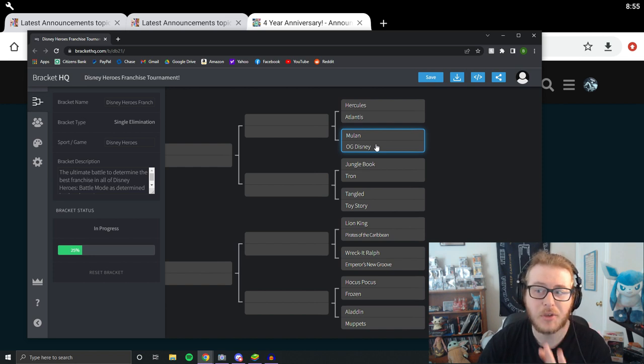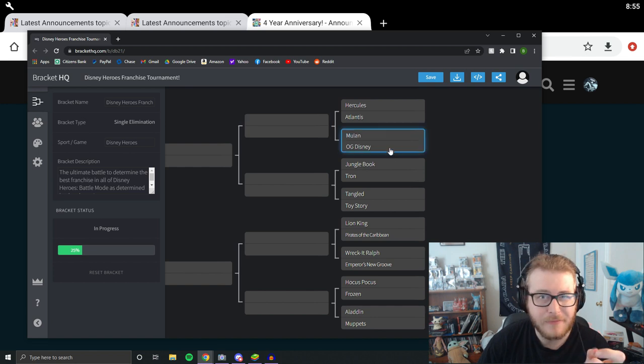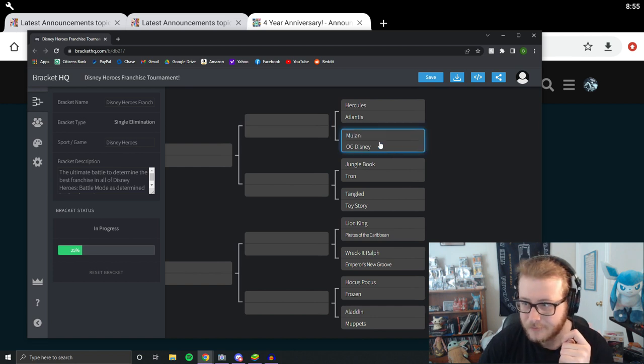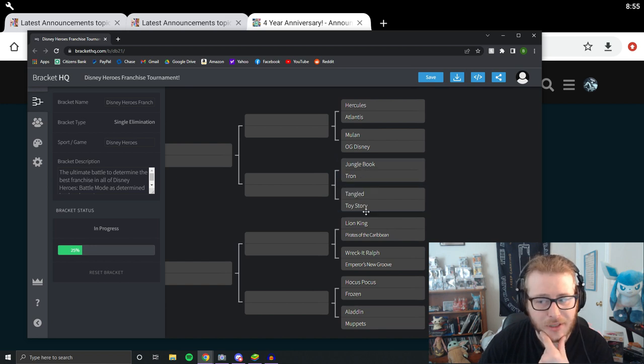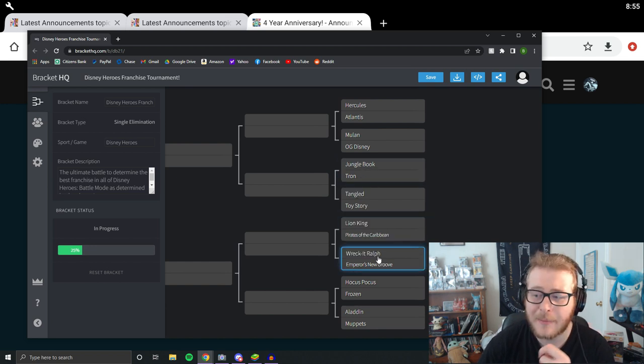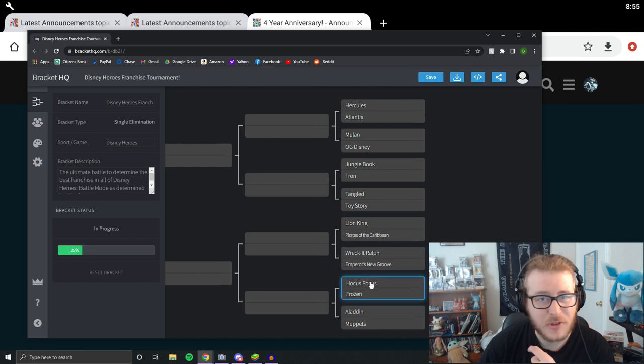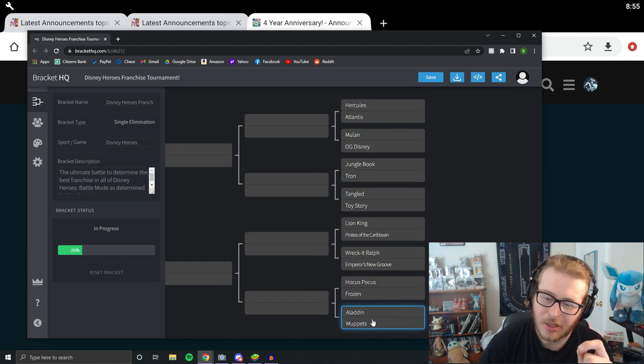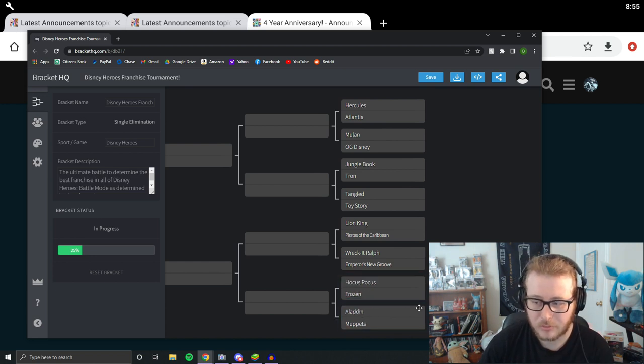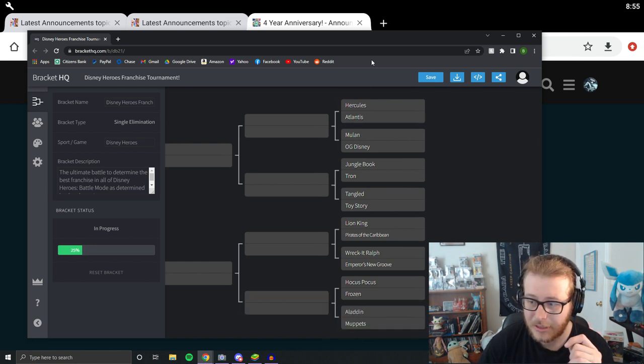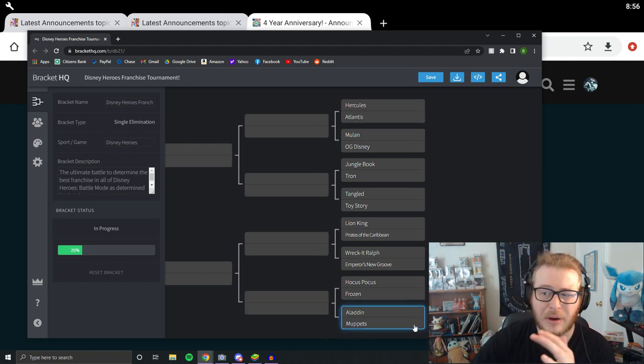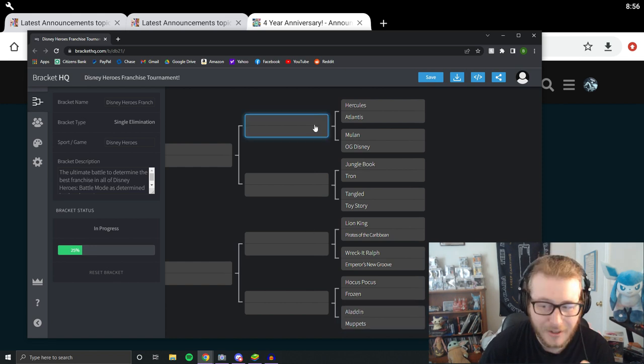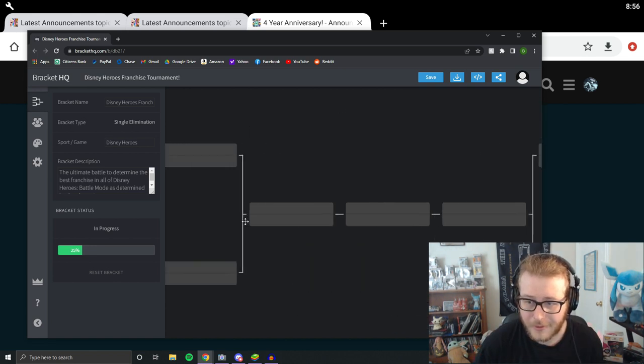I think even to this day, Minnie is the Queen of Charm. So that's what's going on today at 5 p.m. Eastern Standard Time. And then you can see we got Jungle Book versus Tron, Tangled versus Toy Story, Lion King versus Pirates of the Caribbean, Bracket Ralph versus Emperor's New Groove, Pocus Pocus versus Frozen. And then to round out round one, we got Aladdin versus Muppets, which I predict is going to be another pretty big blowout. So this could also wind up being one of the biggest blowouts of the tournament as well. Tried to keep things pretty even though throughout the tournament so that things are going to be exciting as we keep on going through the whole thing.